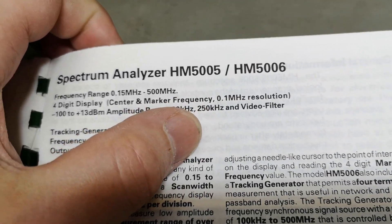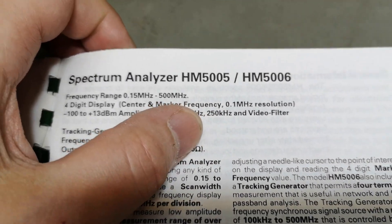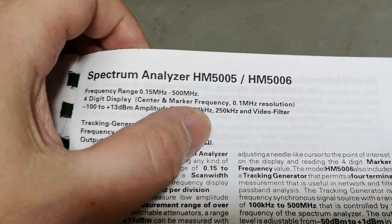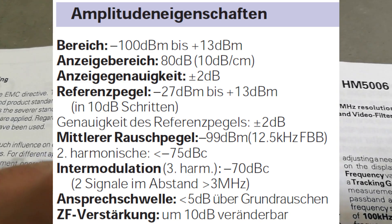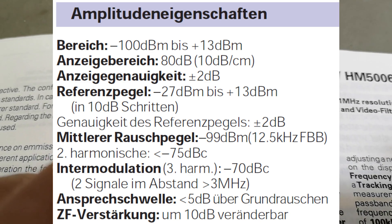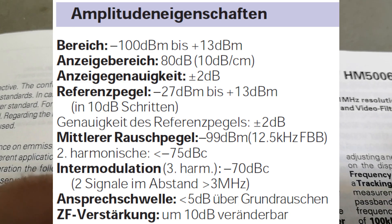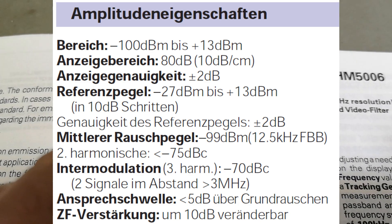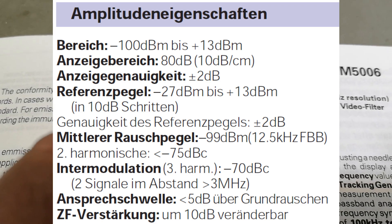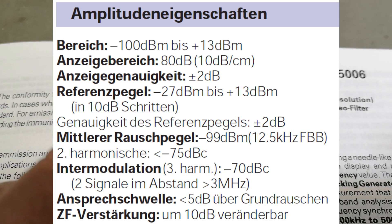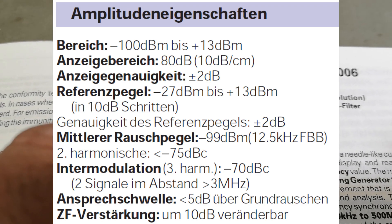The amplitude range is from minus 100 to plus 13, so that is actually quite all right.